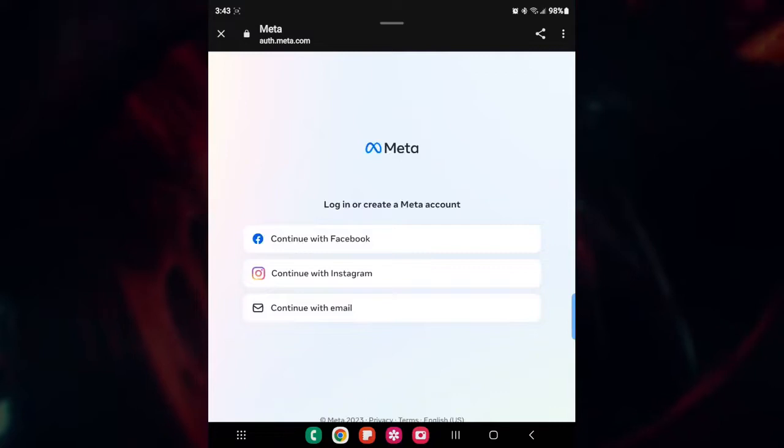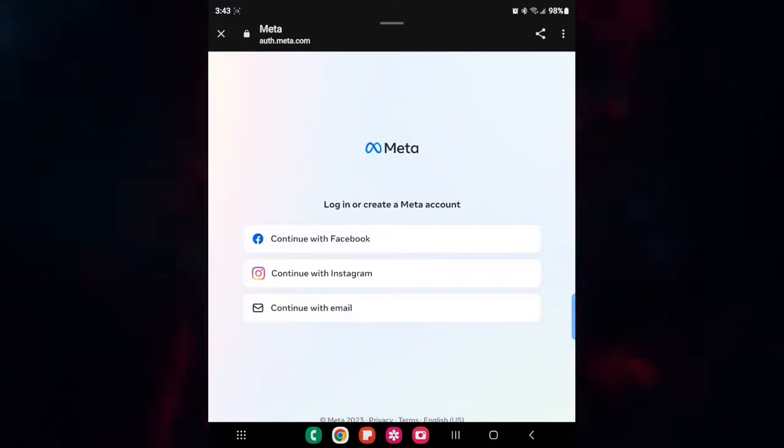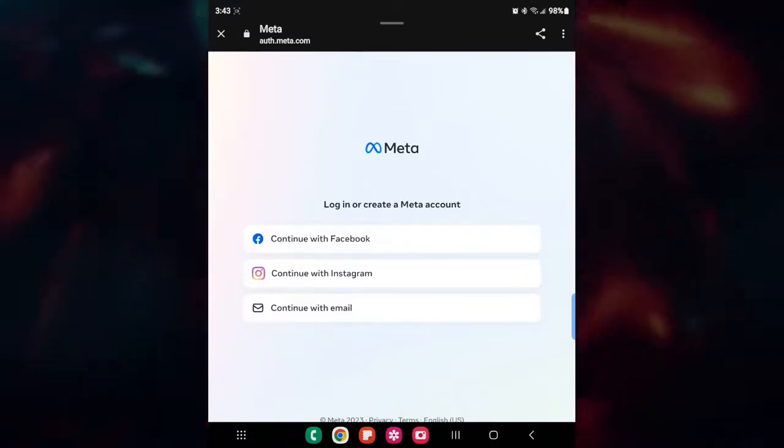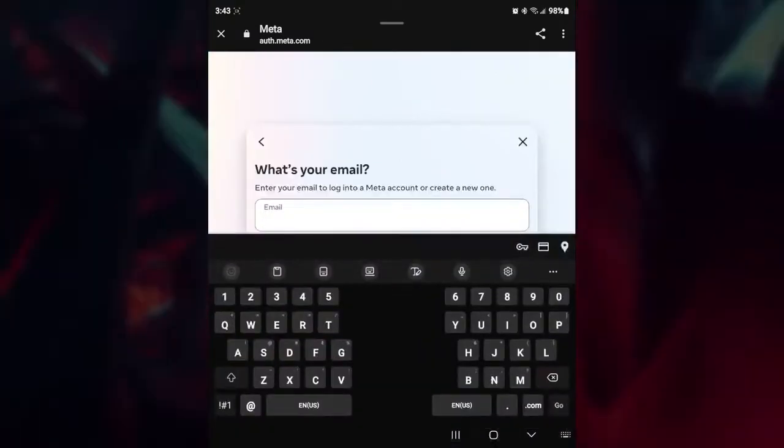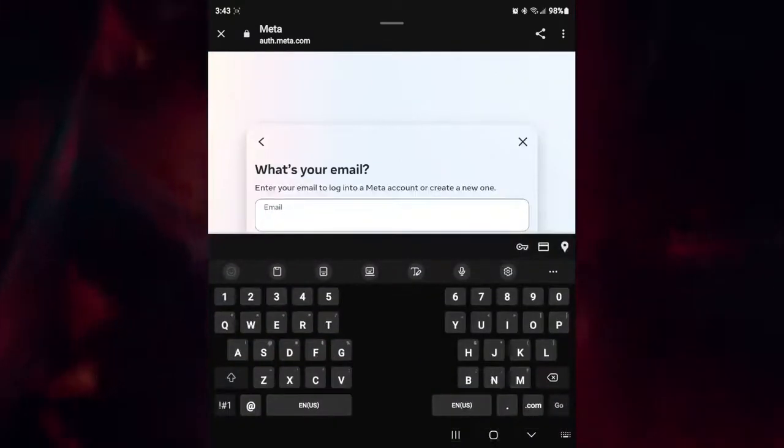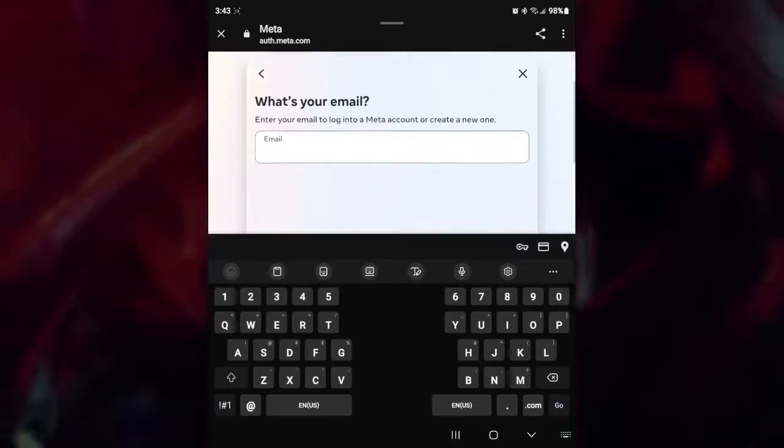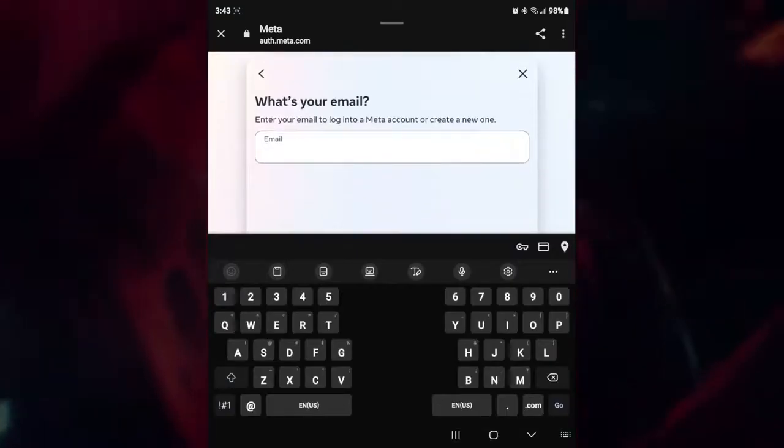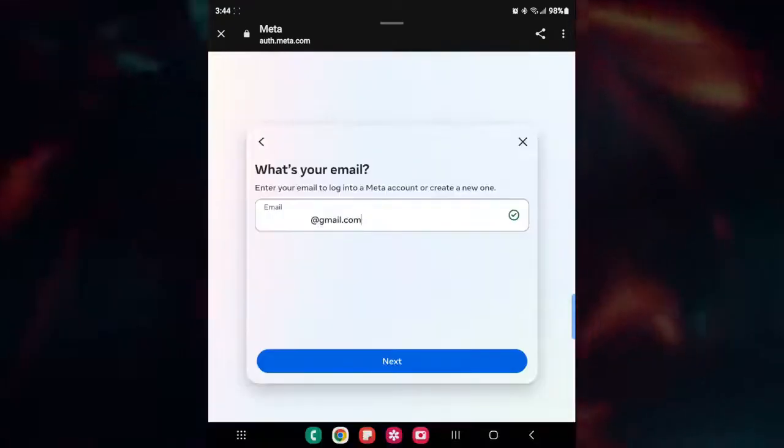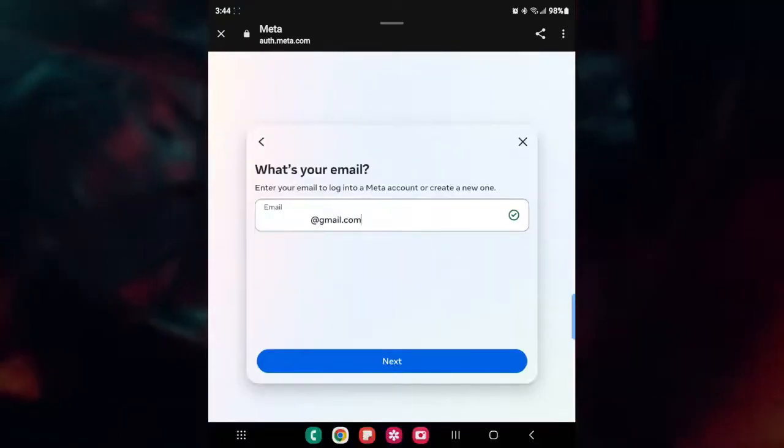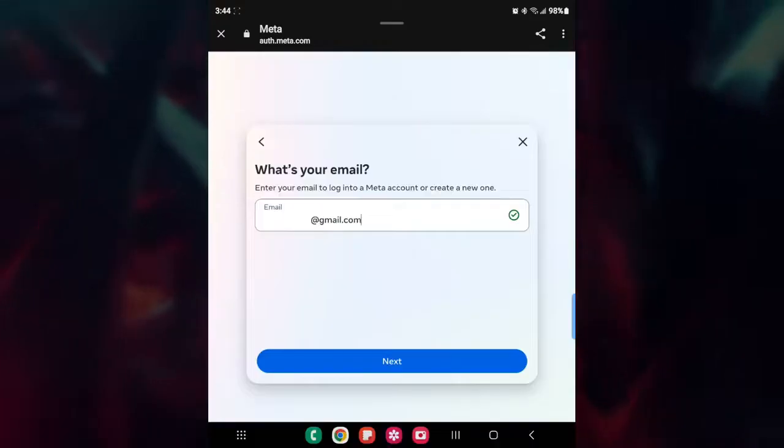Now that's going to open this up. Now again, we're going to be starting as though we were brand new, so we're going to continue with email. And then it asks you what your email is. Obviously, you're going to put your email in here, and then once you've put your email, you click on next.